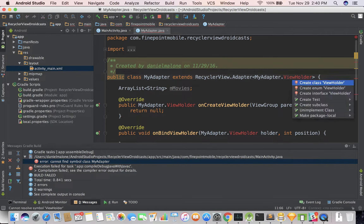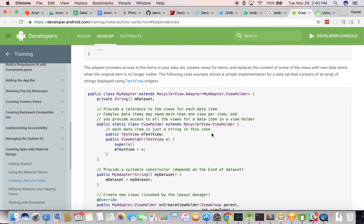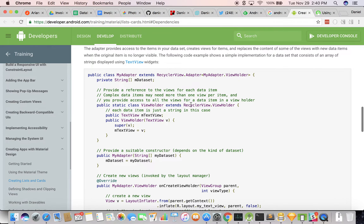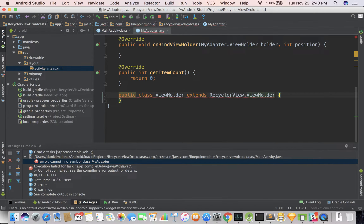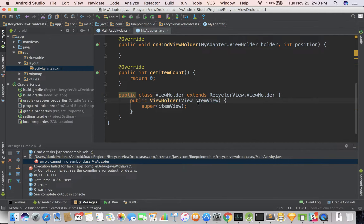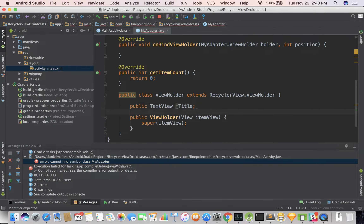I'm going to put my mouse over that, do option-enter again, create class ViewHolder. This needs to extend something — RecyclerView.ViewHolder. So I need to extend RecyclerView.ViewHolder. Now we're getting an error there, so I'll option-enter and create that constructor. And there we go — let's do public ViewHolder.